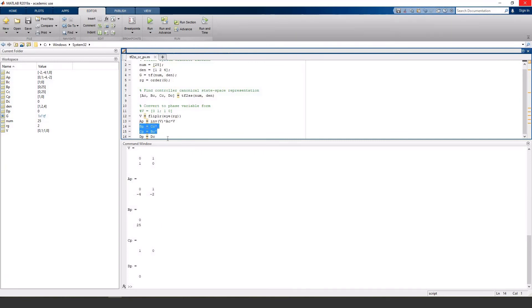We can change the equation for B and C using the B matrix. And I'll run this and we can see that now B is 0, 1 and the 25 from the numerator is actually put in the C matrix.